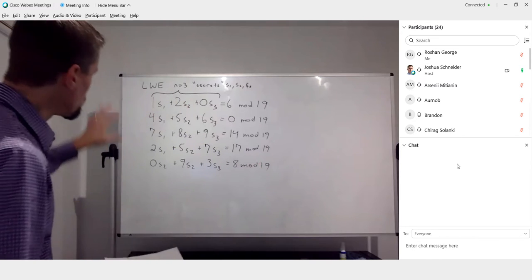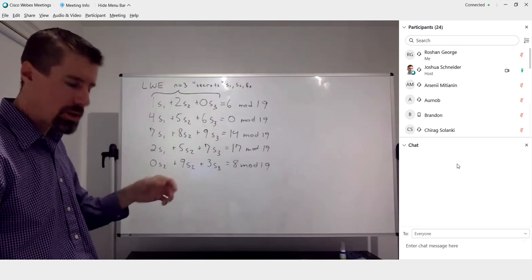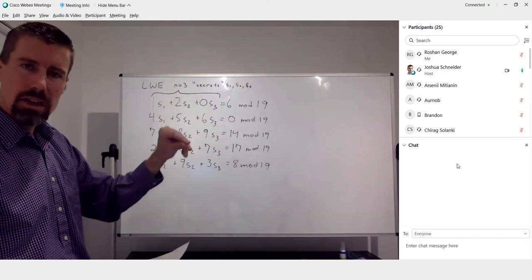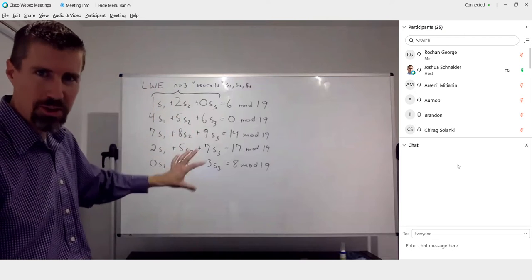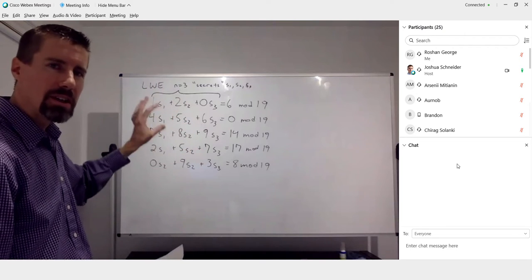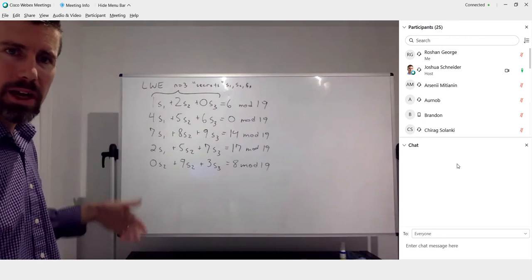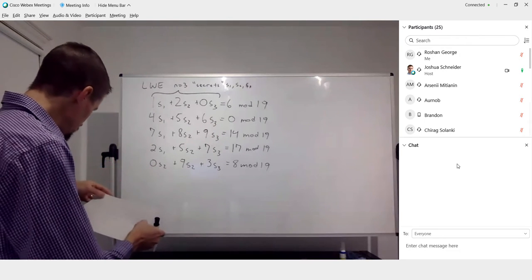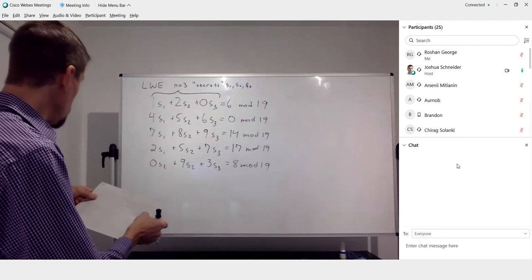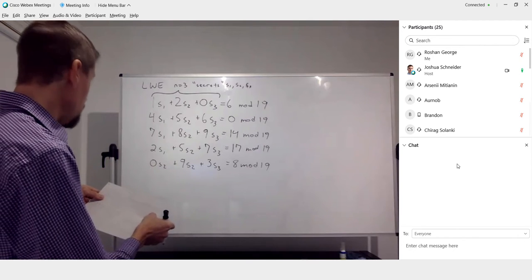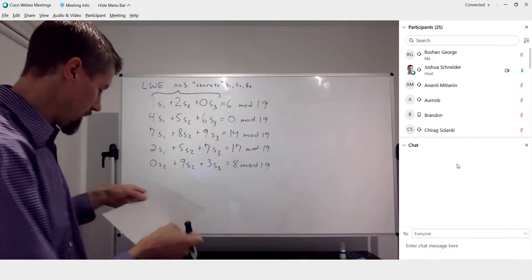The other two samples are: 2s1 plus 5s2 plus 7s3 equal to 17 mod 19, and 0s1 plus 9s2 plus 3s3 equal to 8 mod 19. When writing out these big systems, especially manually on your quiz, take a second to verify you've transcribed all coefficients correctly. It's very easy to make a slip and get one wrong.